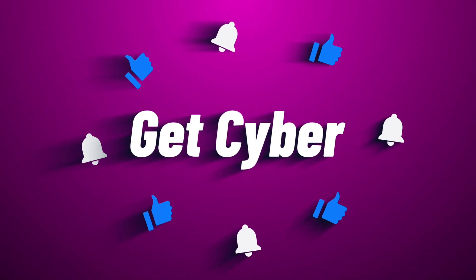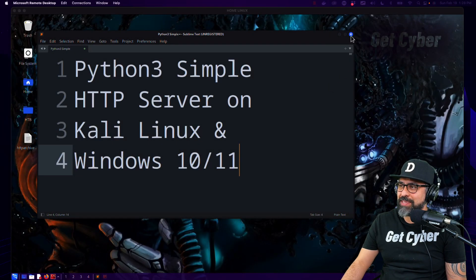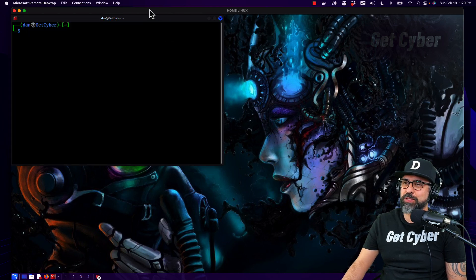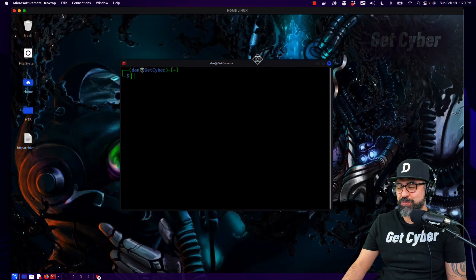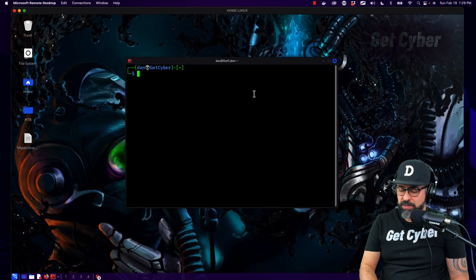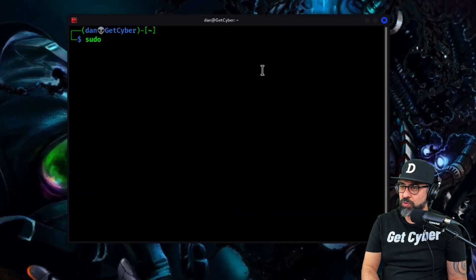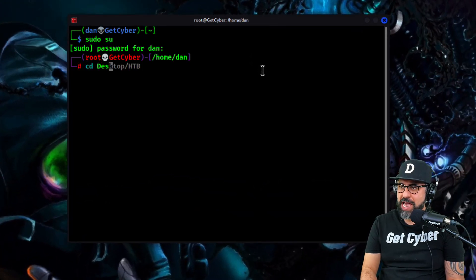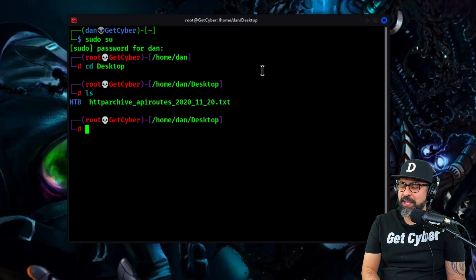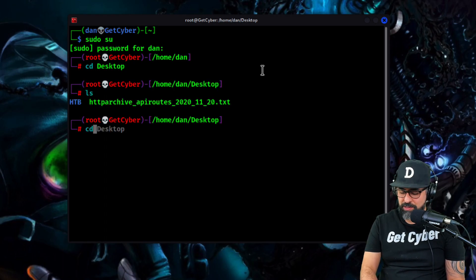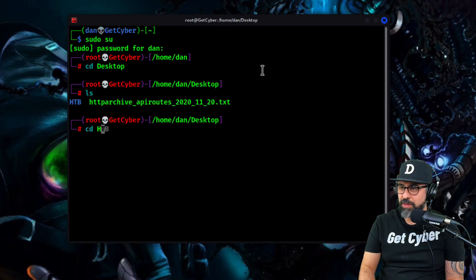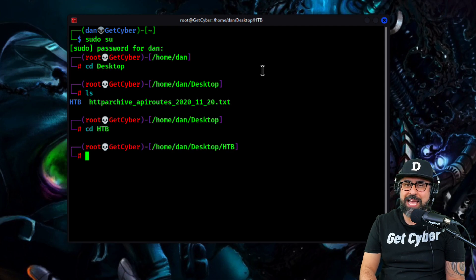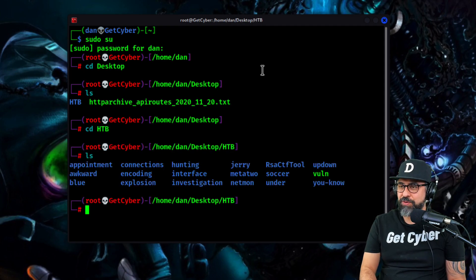Let's start with Kali Linux. For Kali Linux, it's super simple because Kali Linux already comes with Python 3, which is pretty awesome. I'm here on the terminal and I'm just going to type in sudo su, cd desktop perhaps, and you'll see that I have on my desktop a bunch of files. Let's get into hack the boxes. It's one of the folders that I have a lot of content.